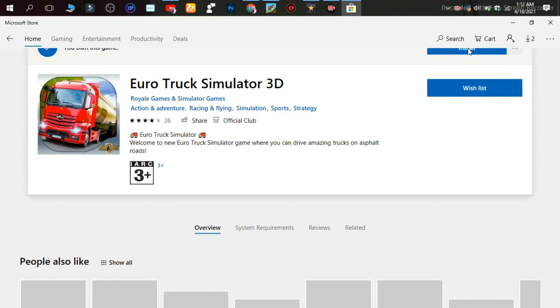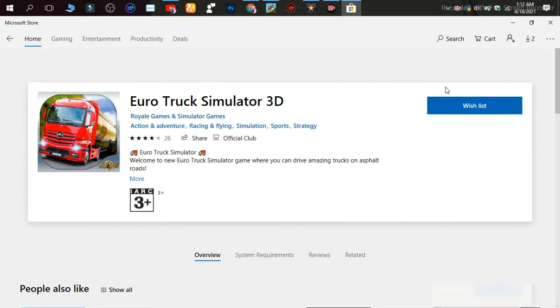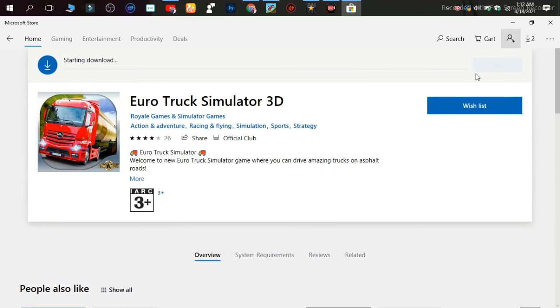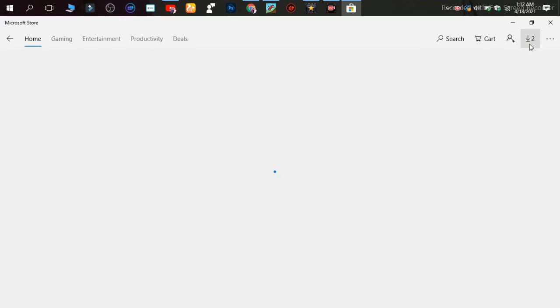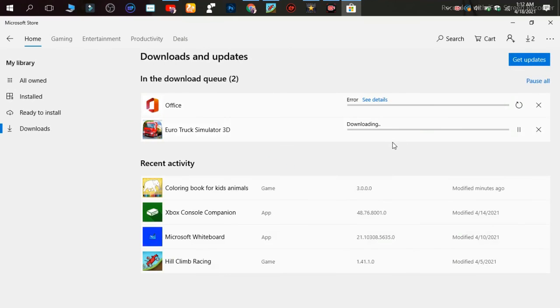Install the notification button and click the notification button.